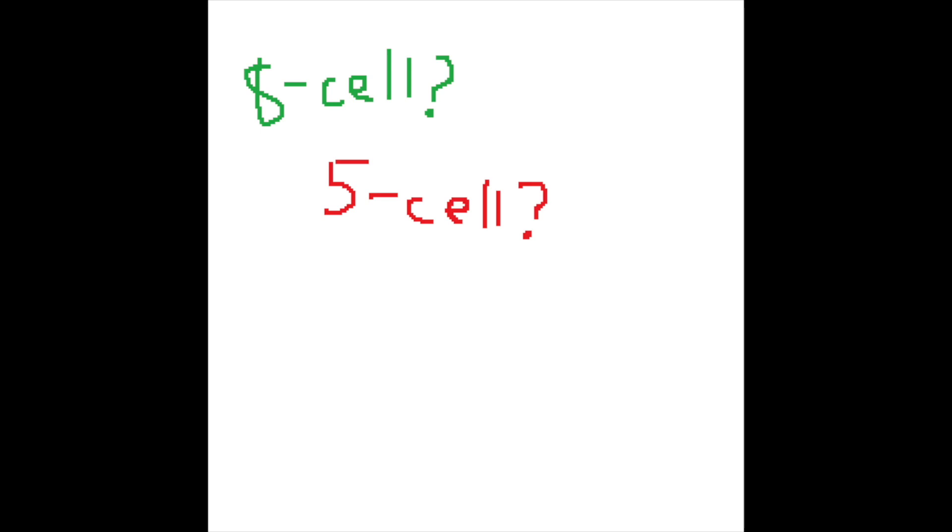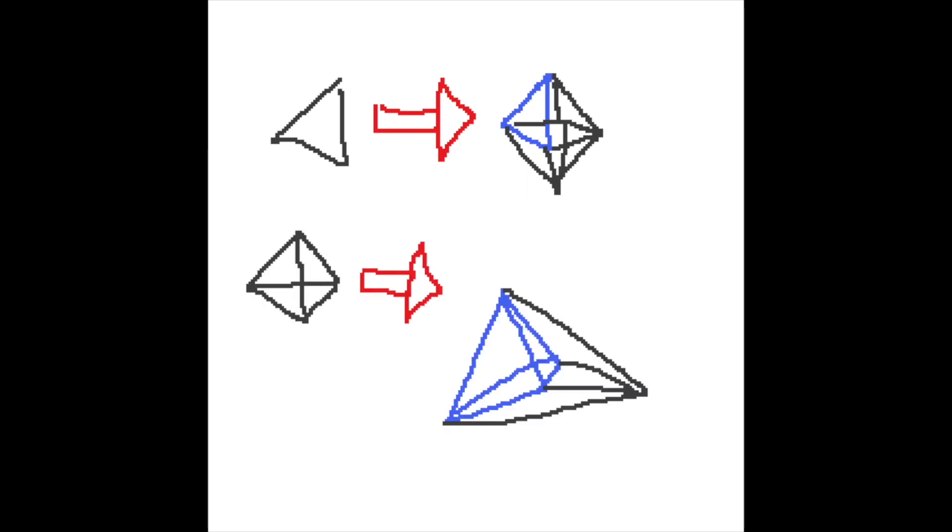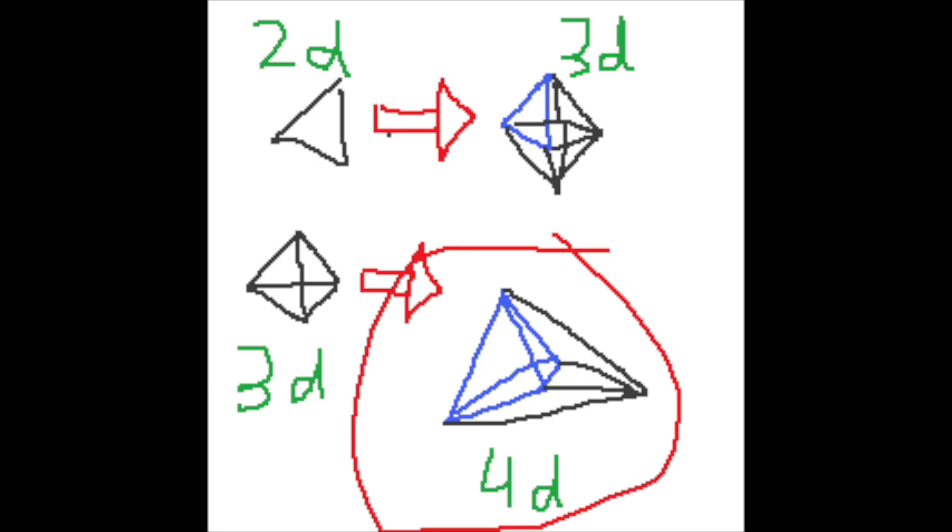So why are they called something-cells? Well, just like how a face is a piece of the surface of a 3D shape, a cell is the piece of the surface of the 4D shape. Faces are two-dimensional, and cells are three-dimensional. The 4D object shown here, a 5-cell, has 5 tetrahedrons inside it.